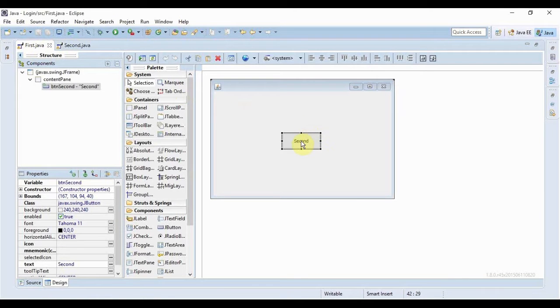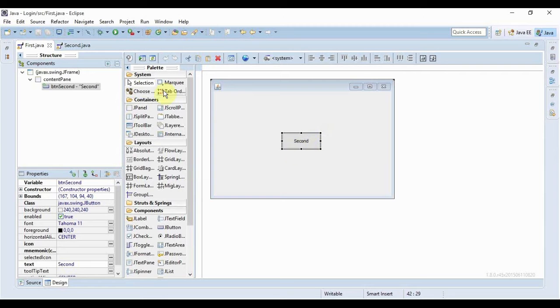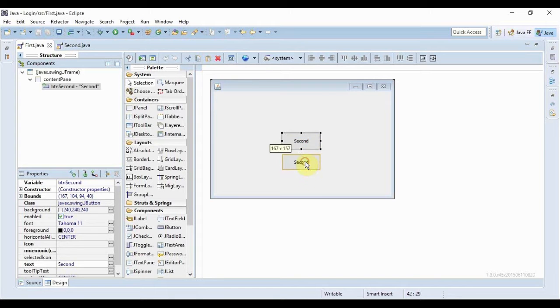Now what we would do is we'll just put some condition over here that if the username and the password matches our criteria, only then upon this button click this form would open. So let's just do it.